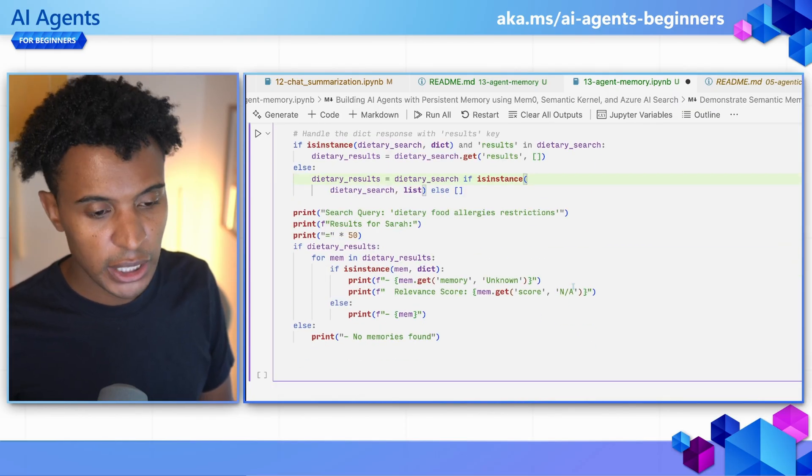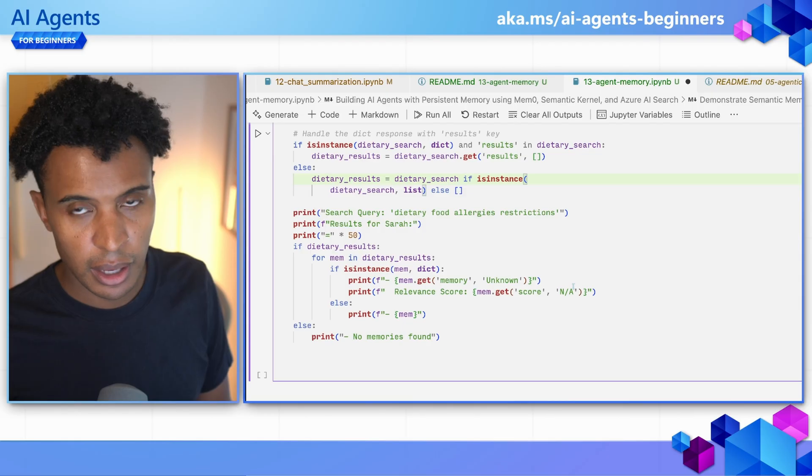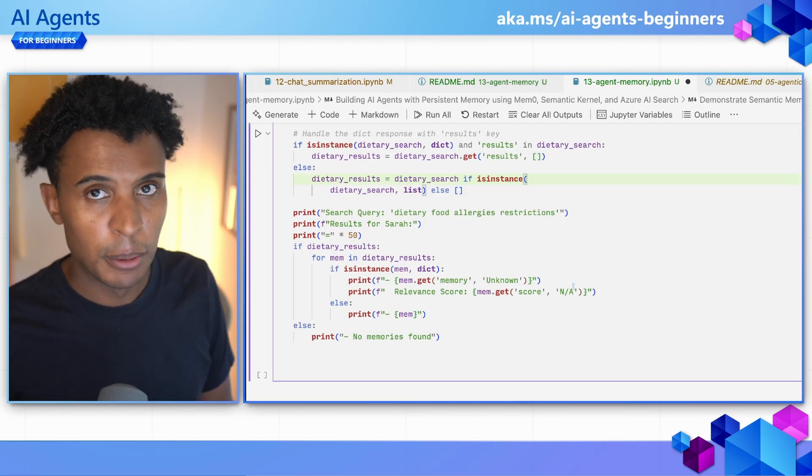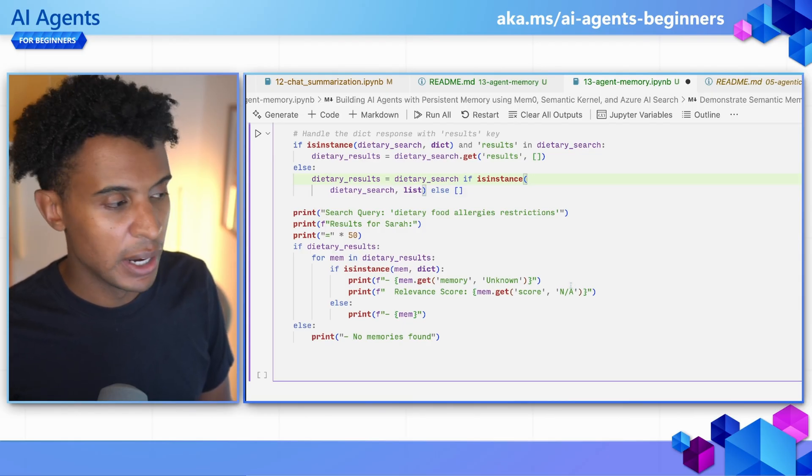That wraps up our lesson on memory for AI agents. Check out the written lesson at the link above and below this video for more information, and see you in the Discord channel to meet other people building the agentic future and get your questions answered.